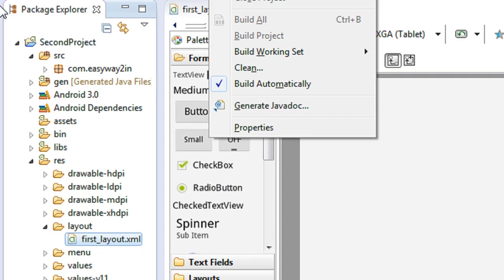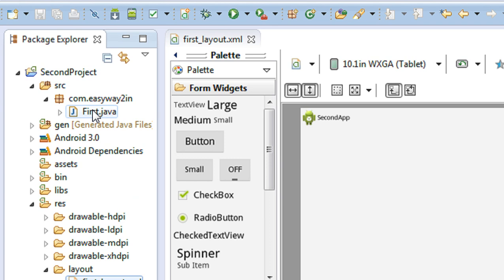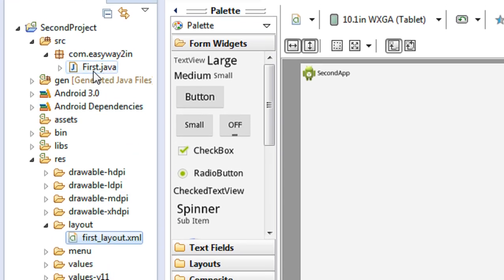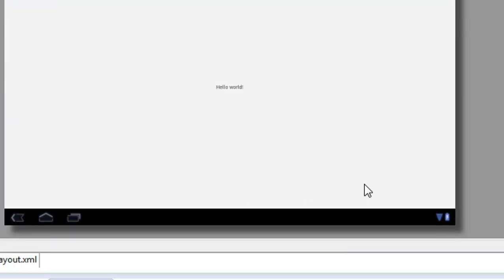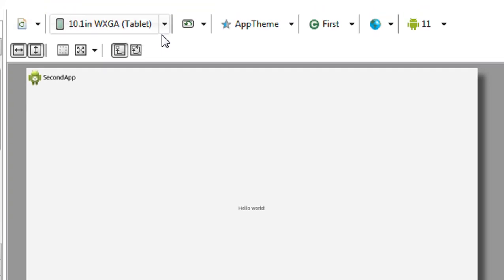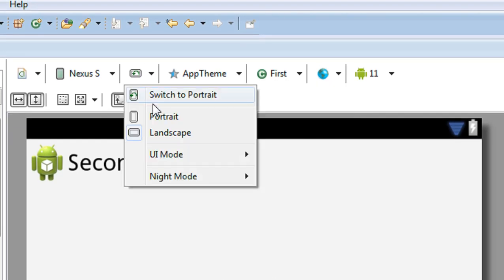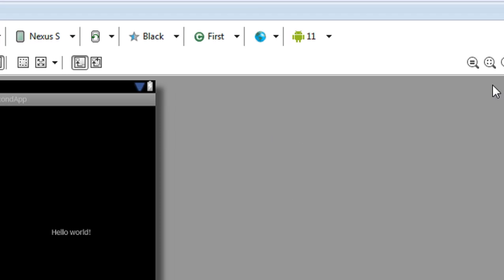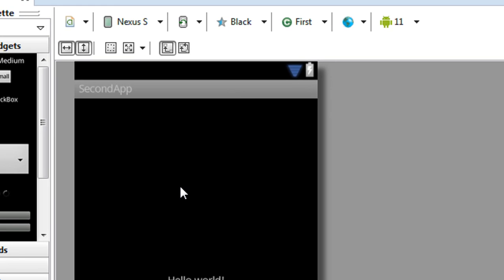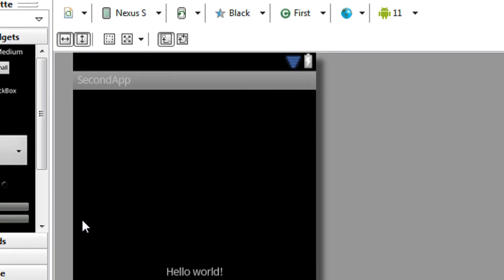Now you can see the project is created in the project explorer window — the second project appears. Here is the SRC folder containing the Java class file for the activity already created. For better appearance, I change the resolution to portrait and change the theme to a dark black theme. When you create a project, it automatically generates the first activity, its layout, and the Java class file.